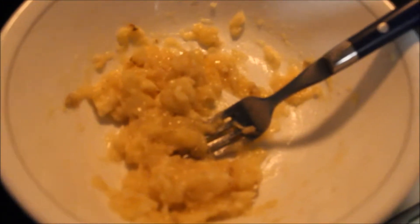And now I'm gonna add the egg onto the mix.